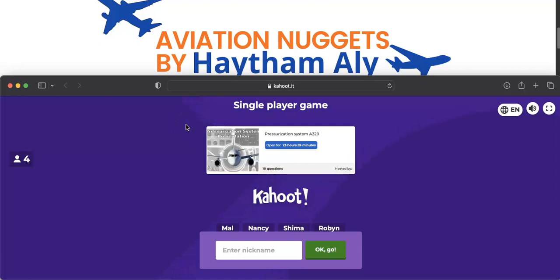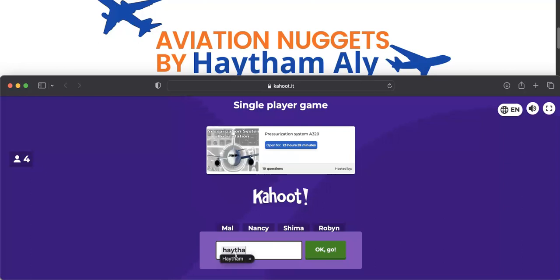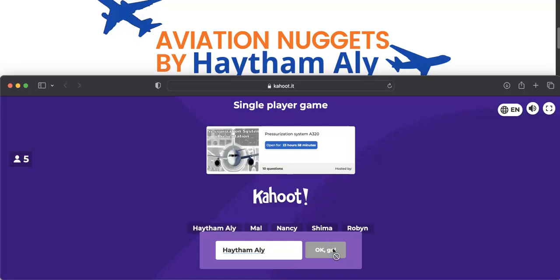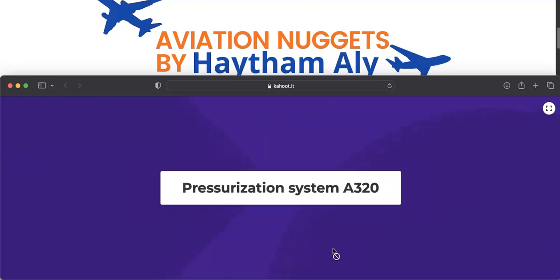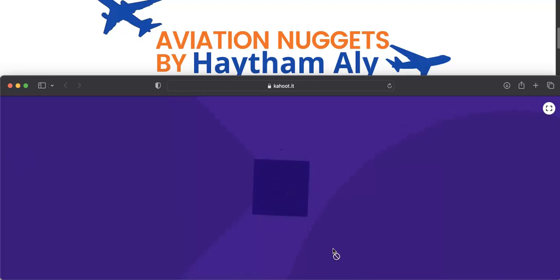Hello again, my fellow pilots and aircraft maintenance personnel. Your host as always is Sam Ali, and I'm an aviation technical instructor. Today you will join me in an Aviation Nuggets session to recall the Airbus A320 pressurization system. We will have 10 pressurization system questions to refresh your knowledge. Let's start now.